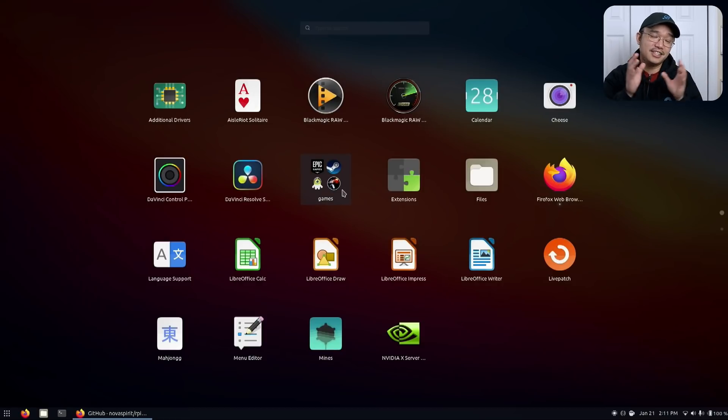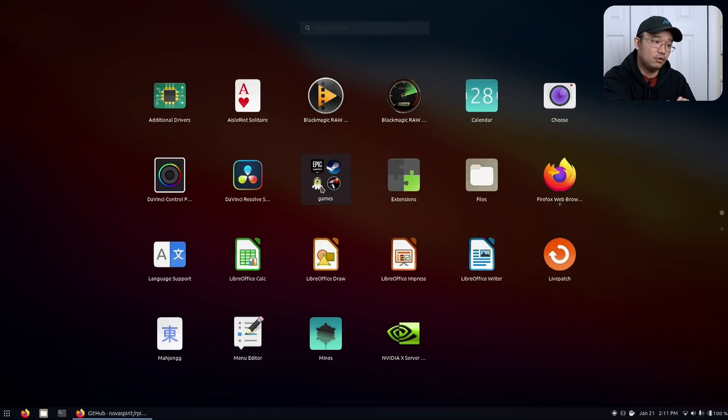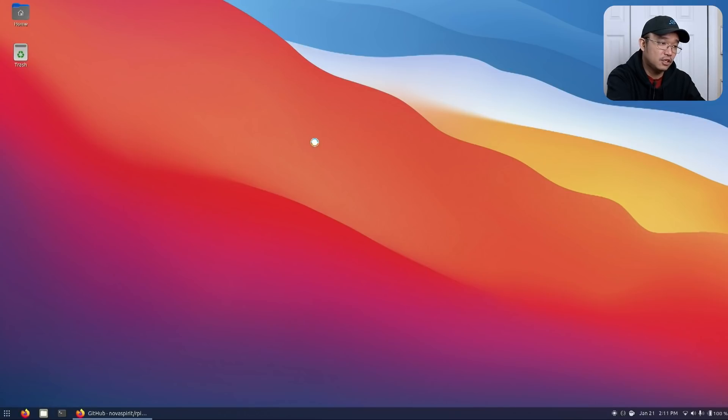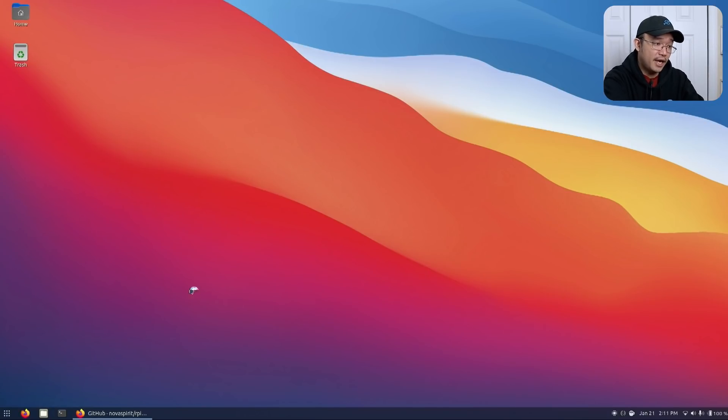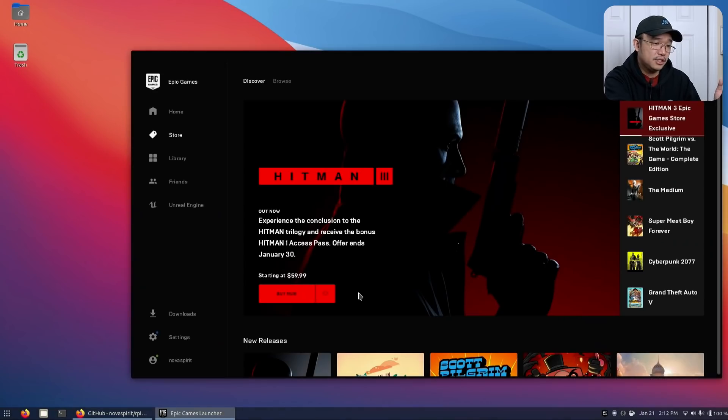One thing I did do on this installation is that I am not using Lutris at all just to get any games going. So like my epic game launcher, I've installed this using Wine 6.0. I don't use any Lutris installers or anything. It just runs.